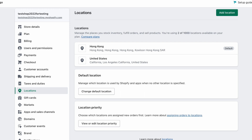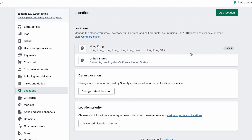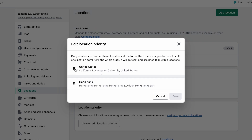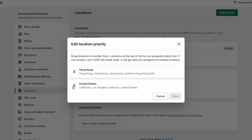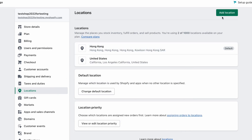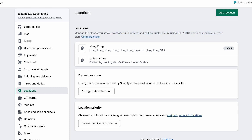For example, many may use Hong Kong to ship to the rest of the world and United States locally. So you may want to set Hong Kong as the default, and the United States will be used for all orders destined for the US. You can also set a priority by moving the two locations up and down, and add multiple locations from where you stock inventory, fulfill orders, and sell products.